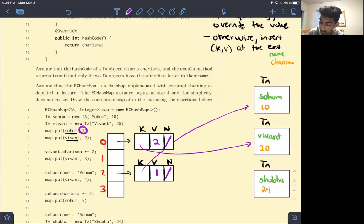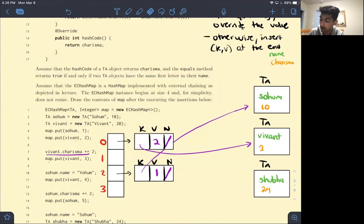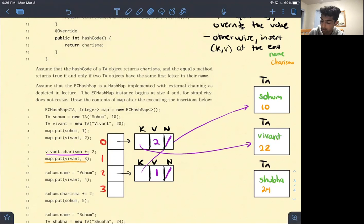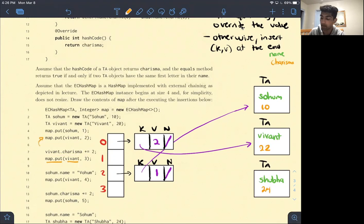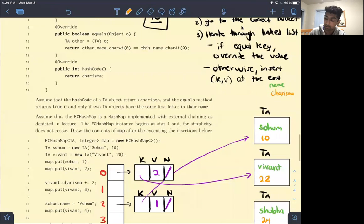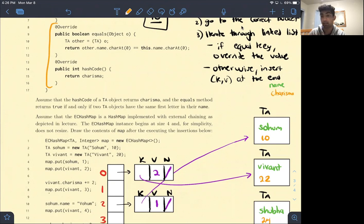The next line of execution increases the charisma of VIVANT by 2, so now VIVANT's charisma is 22. We execute map.put(VIVANT, 3). What we notice is that now when we execute this put, we're going to go to a different bucket than before. This is a bad practice — the equals and hash code methods of the TA class aren't good implementations, and because of that we're going to get some unexpected behavior as this problem shows.